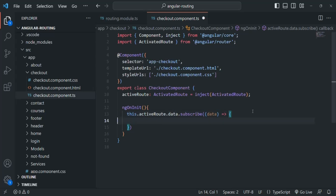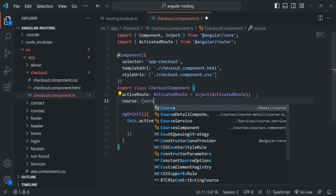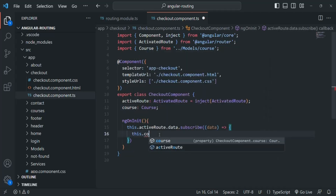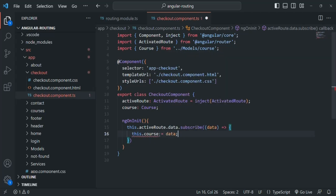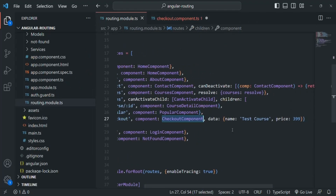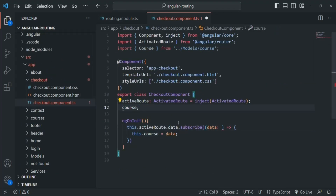Inside this callback function, let's create a property called course. We'll say this.course equals this data which we receive from the parameter. We have an error here because we haven't specified the type. We know this data is going to return us an object — basically the object we passed as static data. For now, I'll remove the type to avoid that error. And now that error is gone.